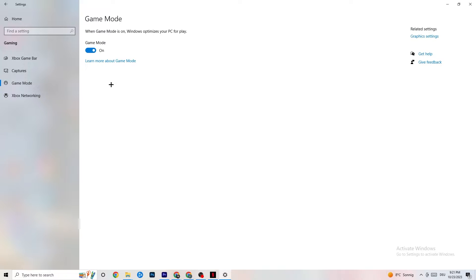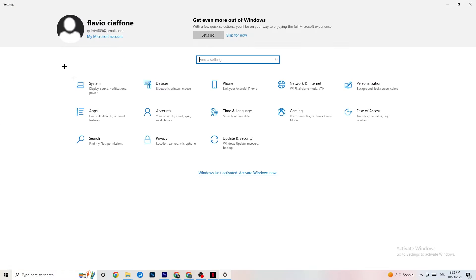Next, hit Game Mode. This one is tricky — I can't tell you to turn it on or off; you need to check it for yourself. Turn it on, try your game, then turn it off and see which works better. Once you're done, go back to the main Settings.